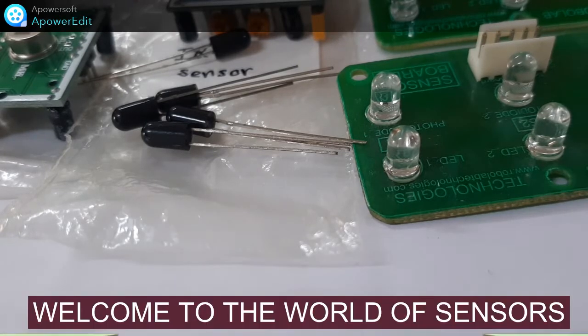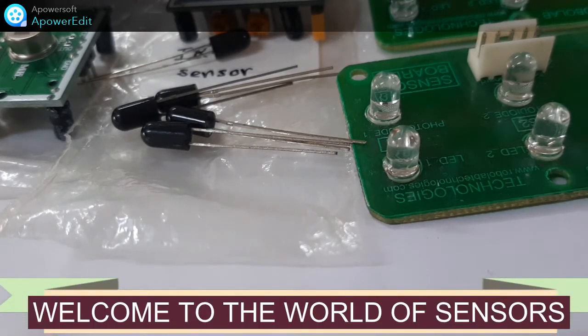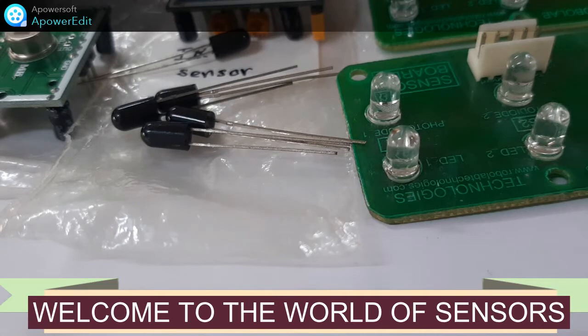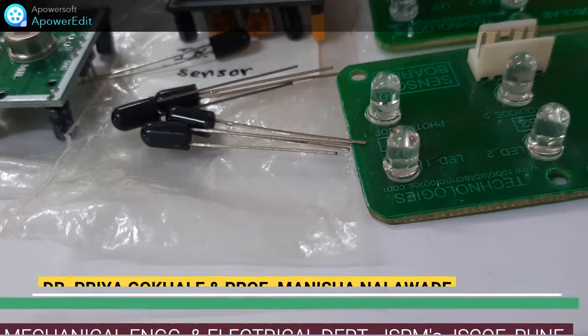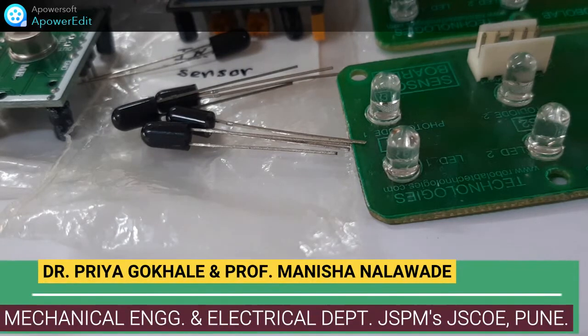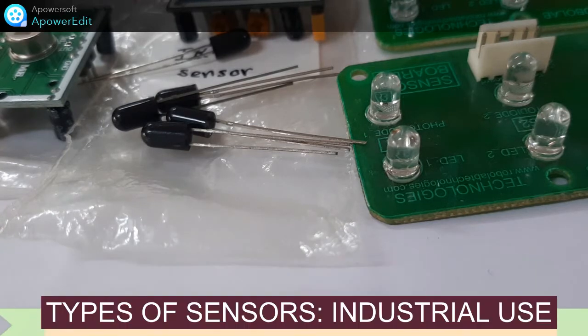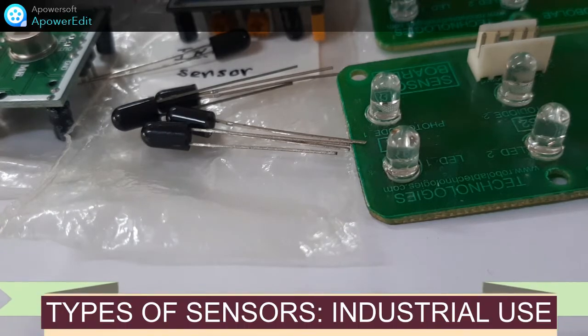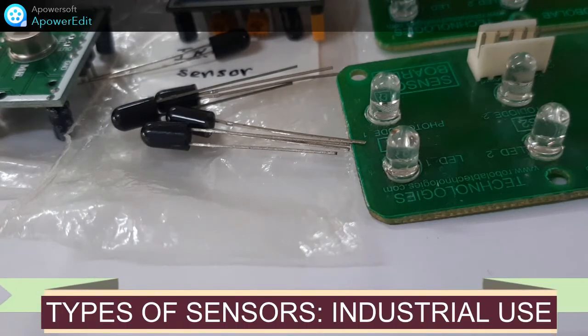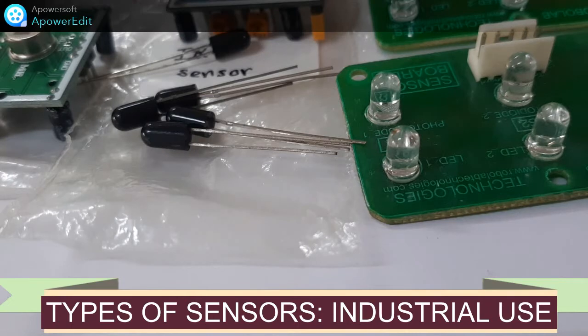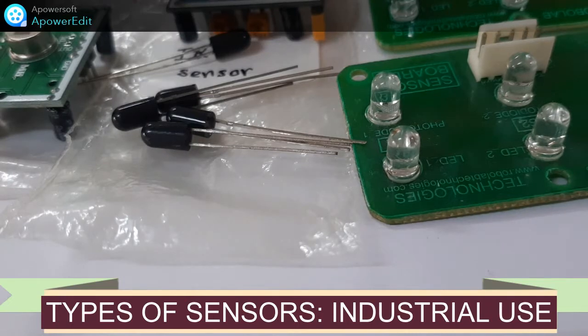Welcome all to the world of sensors. This video is specially made in collaboration with the mechanical department lab, and we want to show you all types of sensors which you will come across in the industries.